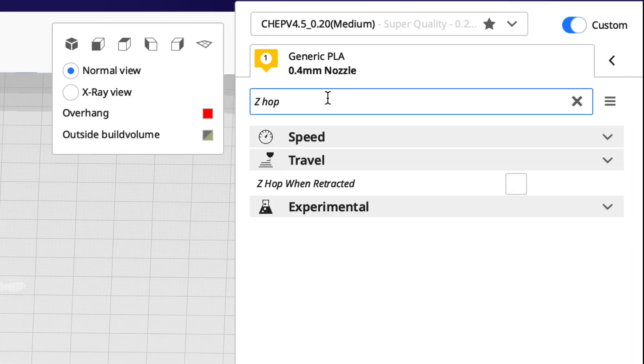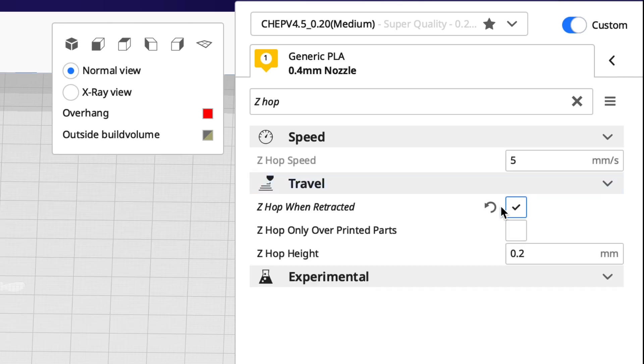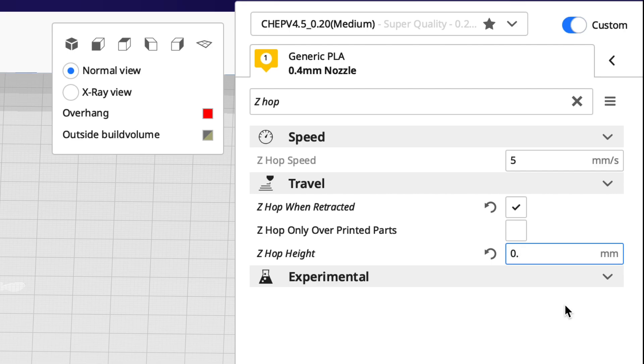I'm going to use the same settings except now I'm going to use Z-HOP. So I search on Z-HOP and you just check this box and it talks about the bed moving because that's Ultimaker. The nozzle is going to go up and then you need to set the height. Remember I said it was a 0.4 millimeter height on the red so I'm going to make this Z-HOP to 0.5 millimeters.